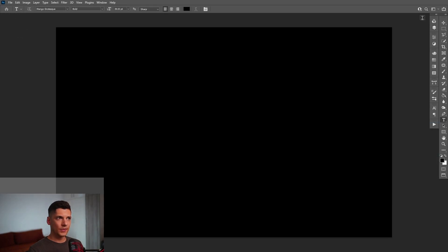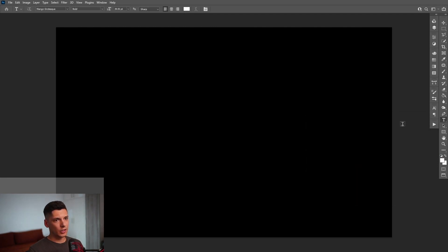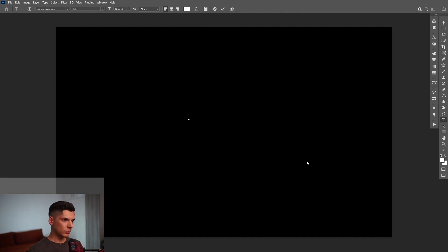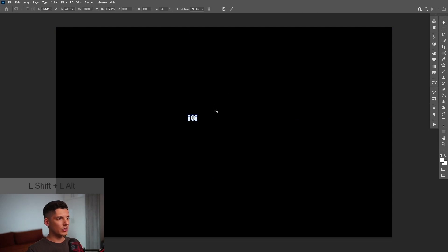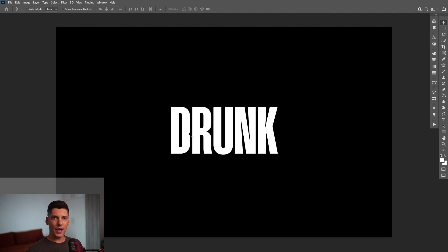Now I'm going to select the type tool, which is located right here. Click on it and go up here where you can see this black square. Click on it and I'm going to go with a white color, click OK and click on the screen, type in whatever you want. From here I'm going to press Ctrl T, press and hold Shift plus Alt, and scale it up.